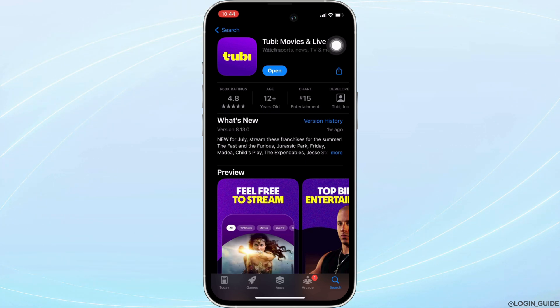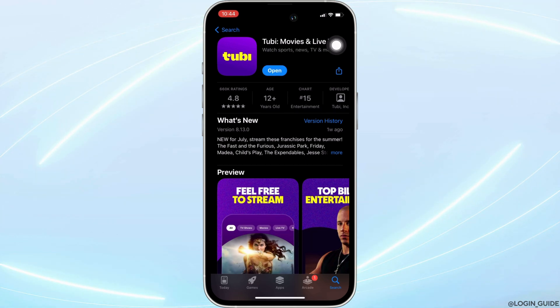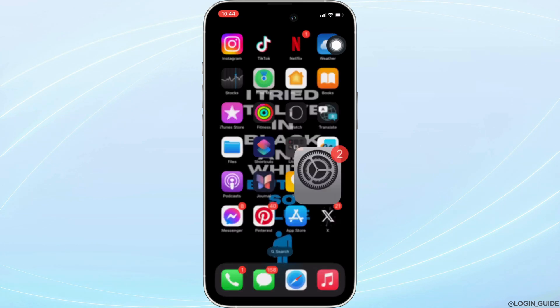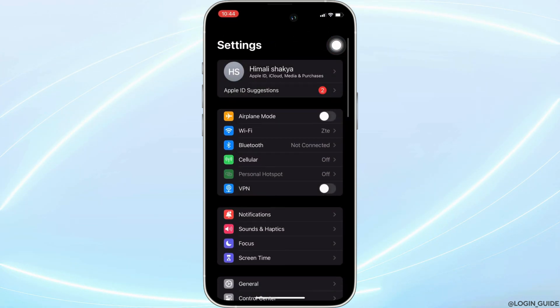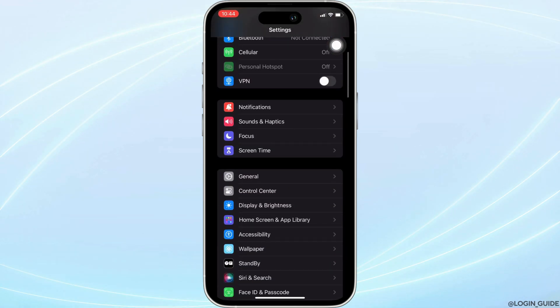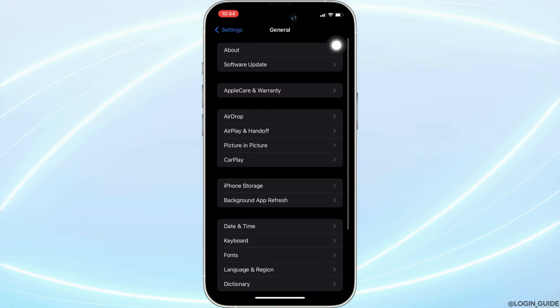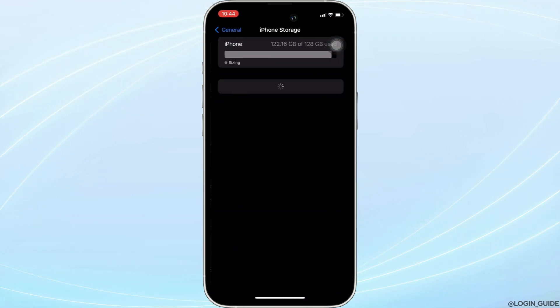Once you have the latest version of the app, now the next step you want to do is head over to the settings of your device. Move into general. Head over to iPhone storage.